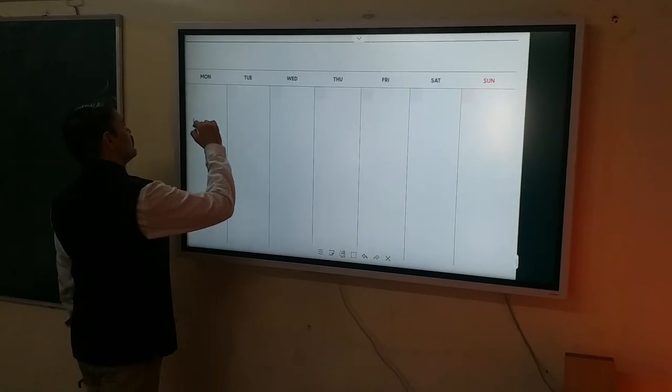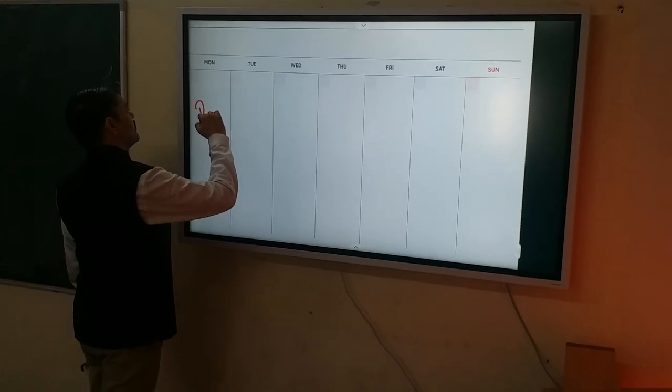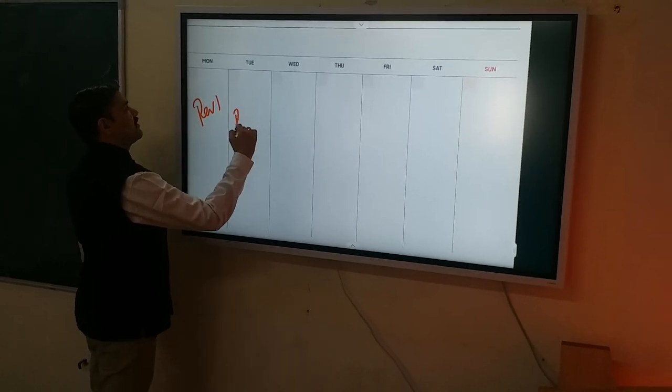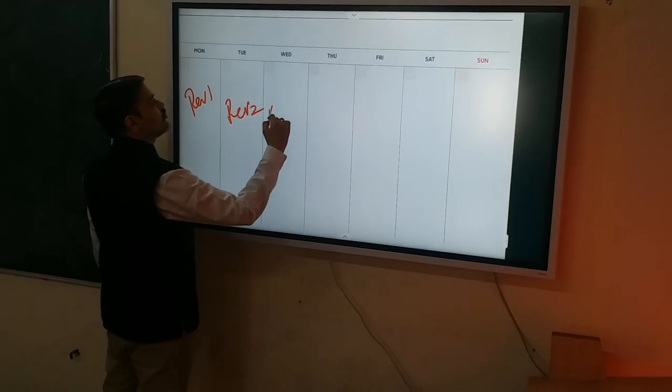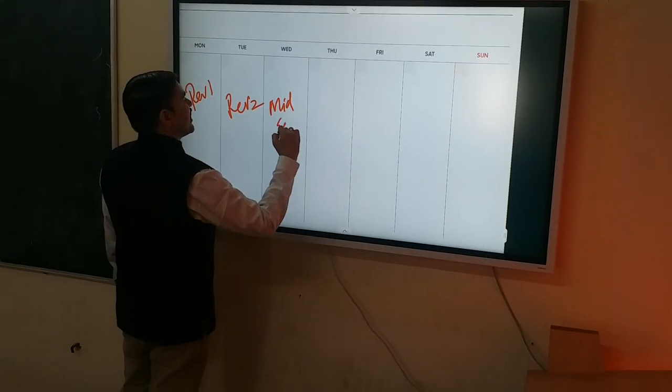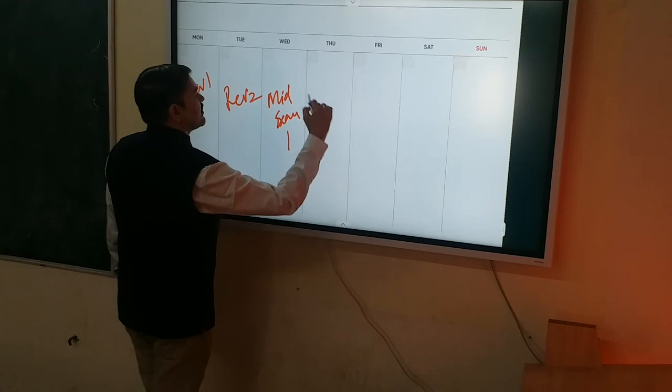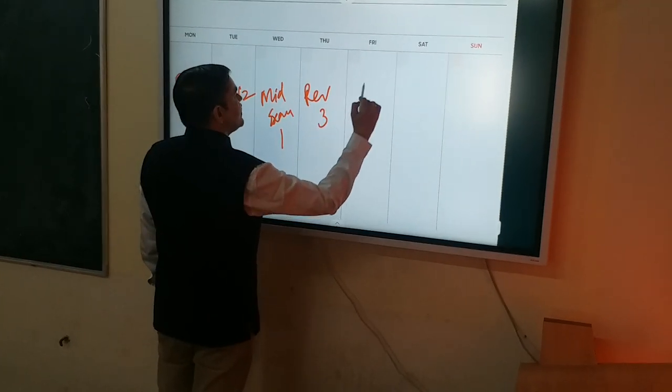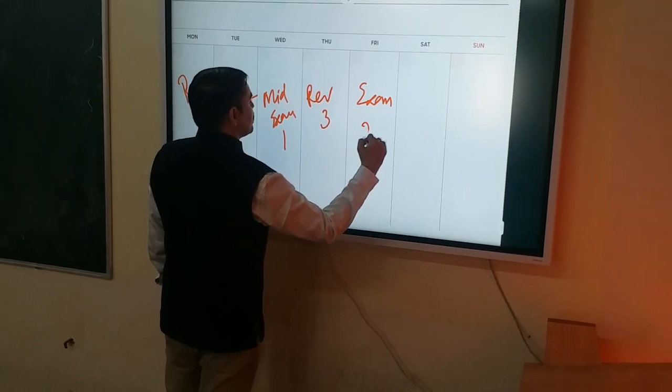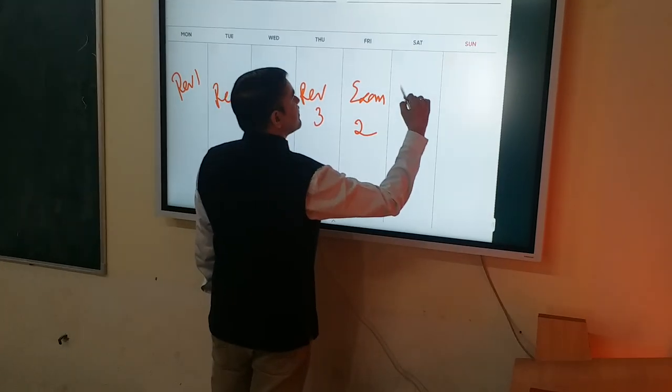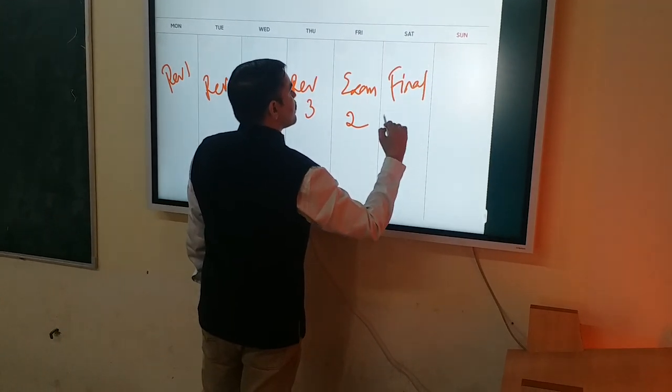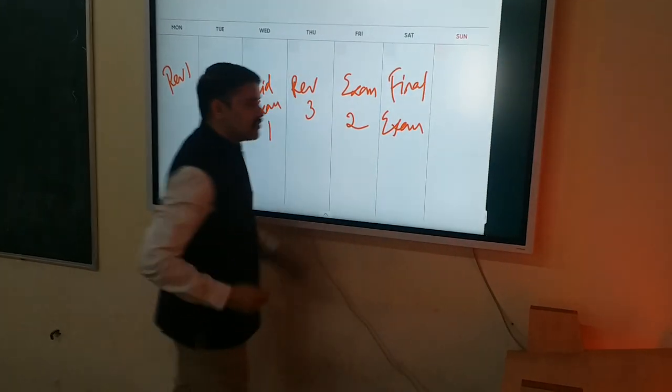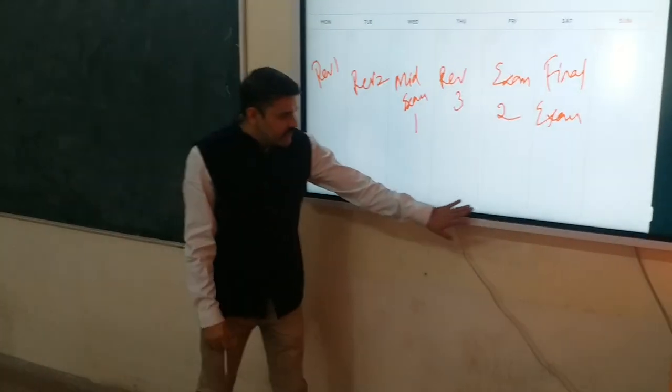So this will be our revision 1, revision 2, mid-exam 1, revision 3, exam 2, and final exam. So this is how we can do the form.